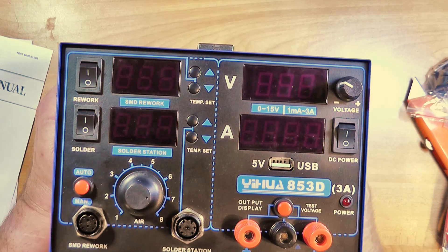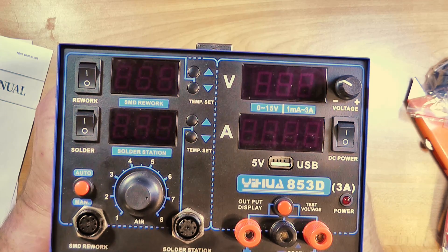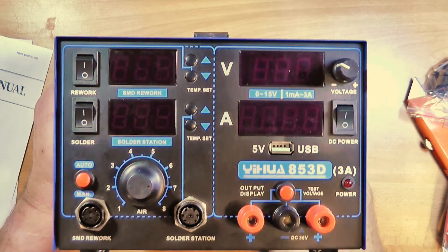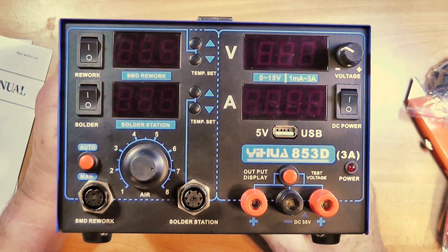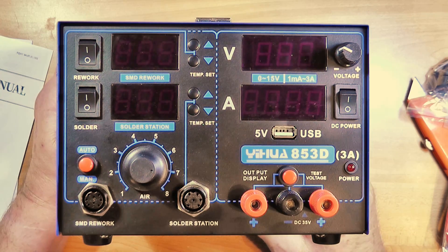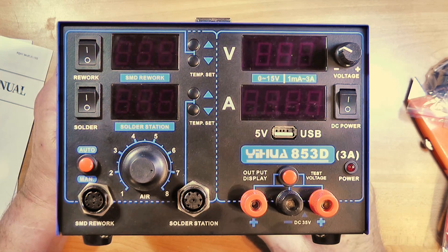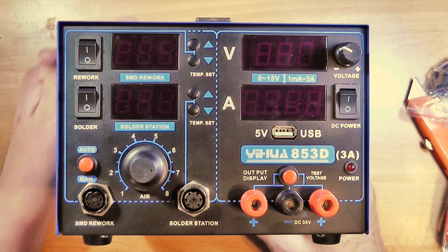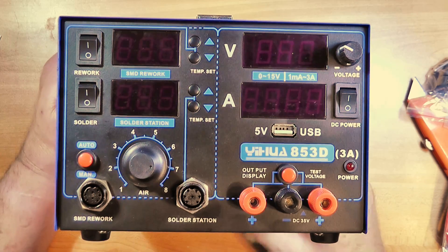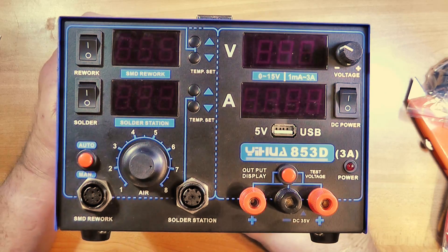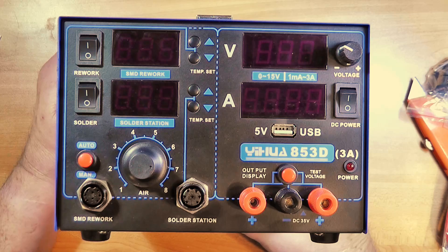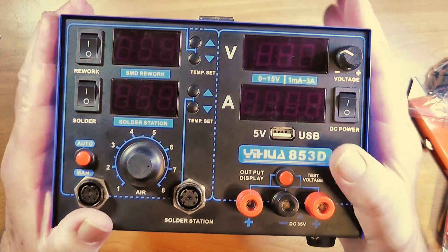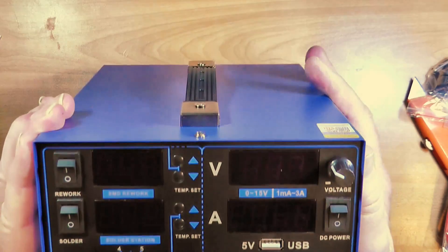Now there's also a five volt USB connector right here. I seem to remember reading it's only about one and a half amps. So I don't know if you could recharge much with this, but if you need the five volts for something, it's there. So this is my new soldering station.